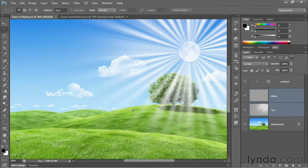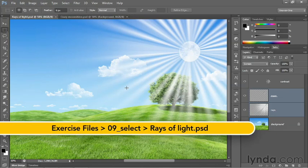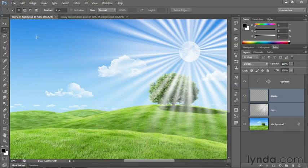In this movie, we're going to select the ground and the tree using a pair of automated selection tools inside Photoshop: the Quick Selection tool and the Similar command.